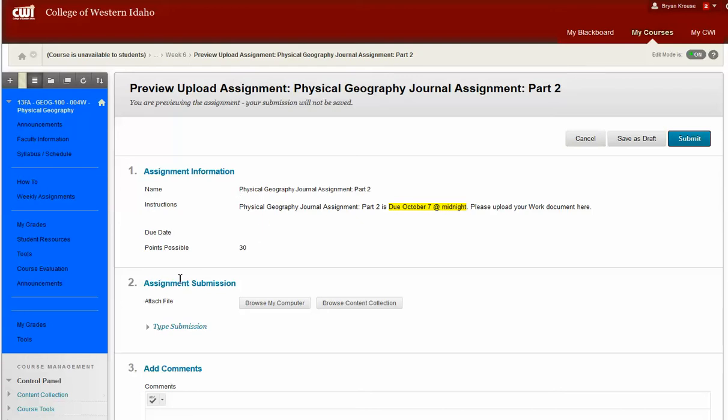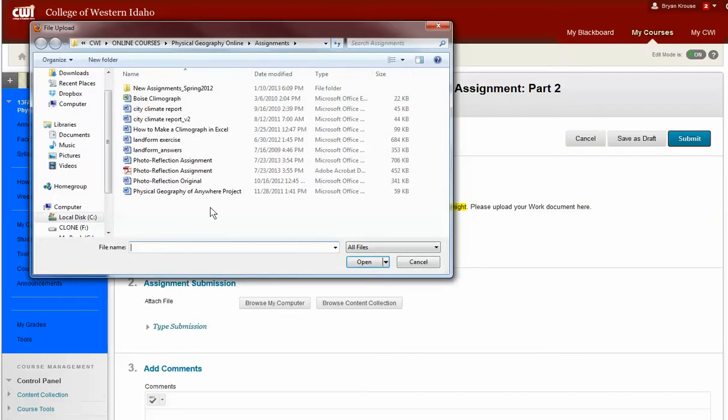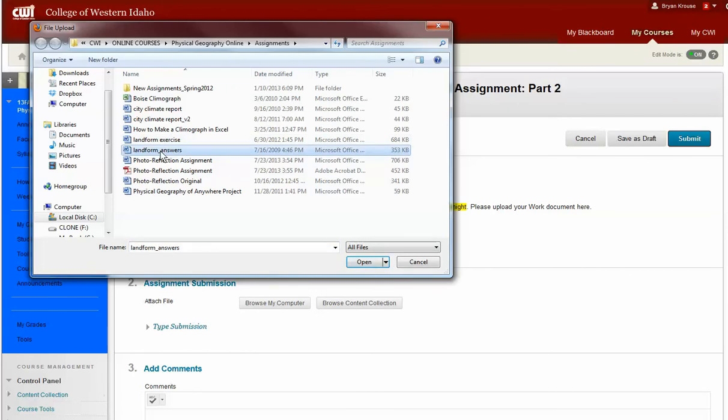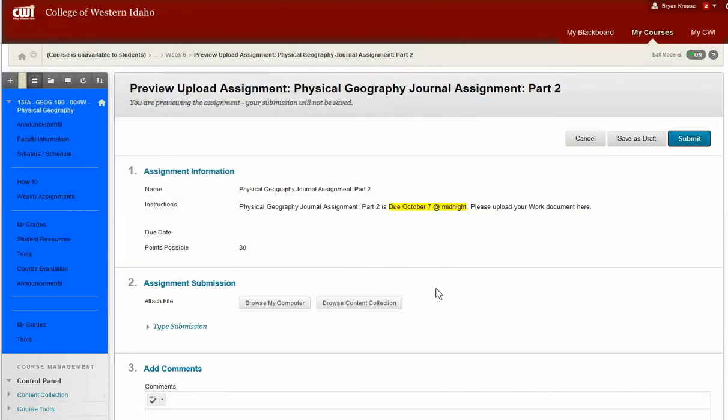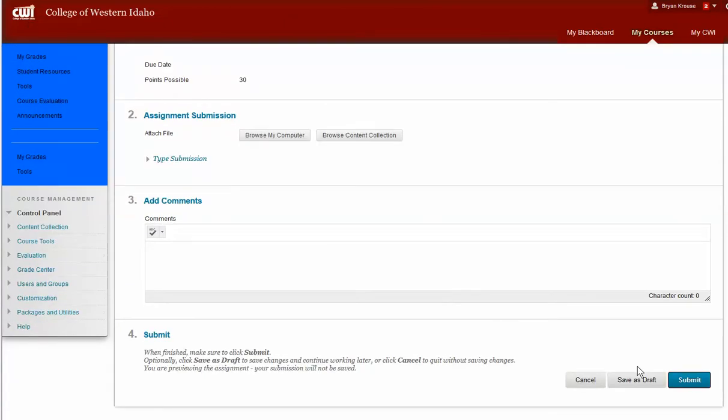And the next section here is Assignment Submission. The easiest way to do it is if you typed your, for this case, your Physical Geography Journal Part 2, if you typed this in a Word document and saved it to your computer, the easiest way to do is browse My Computer and go to wherever you saved it on your computer, select it, this is just an example, and then click Open, and then it will save that to the Blackboard. Then you can go down and you can click Submit.